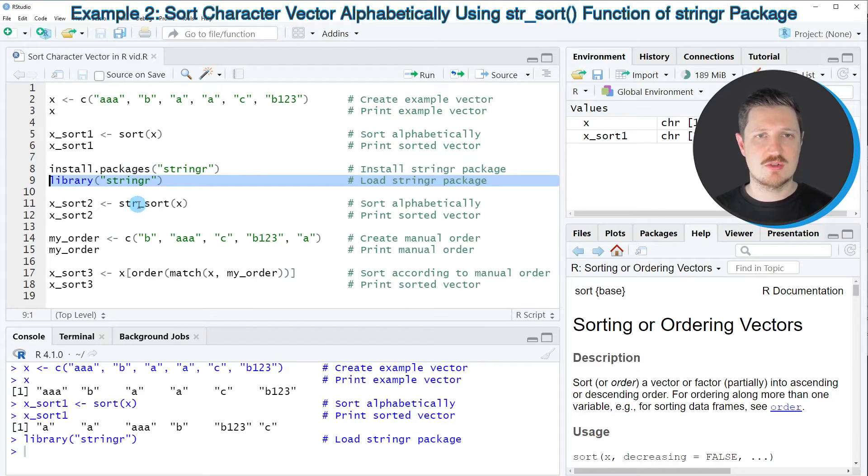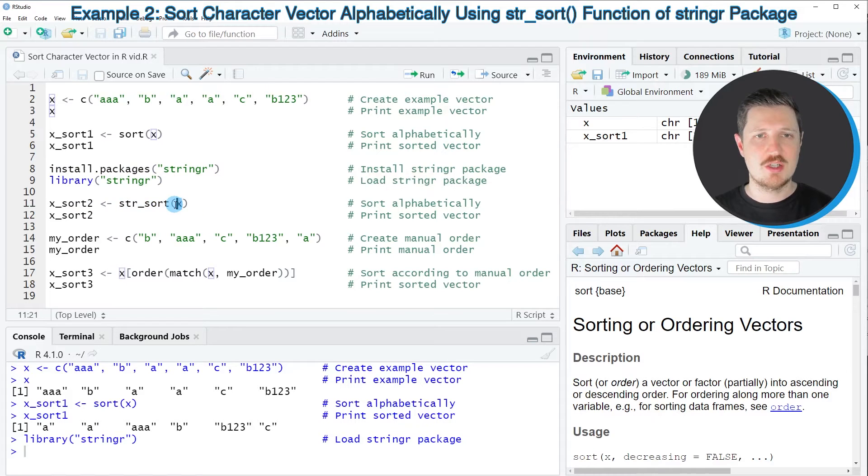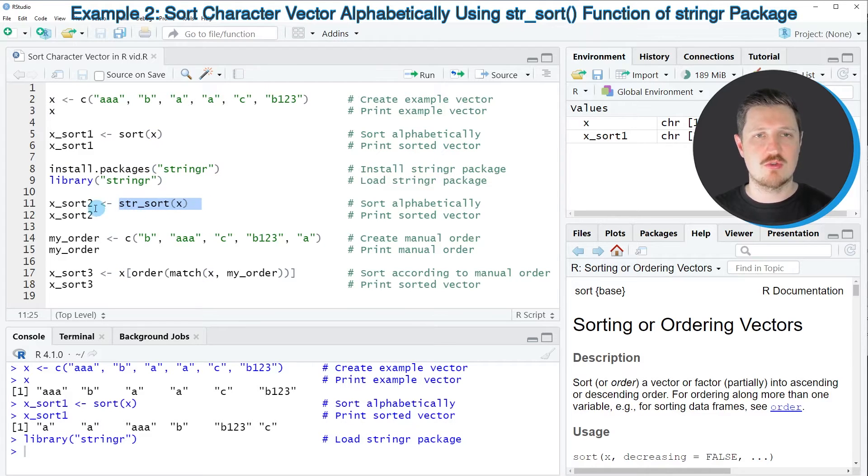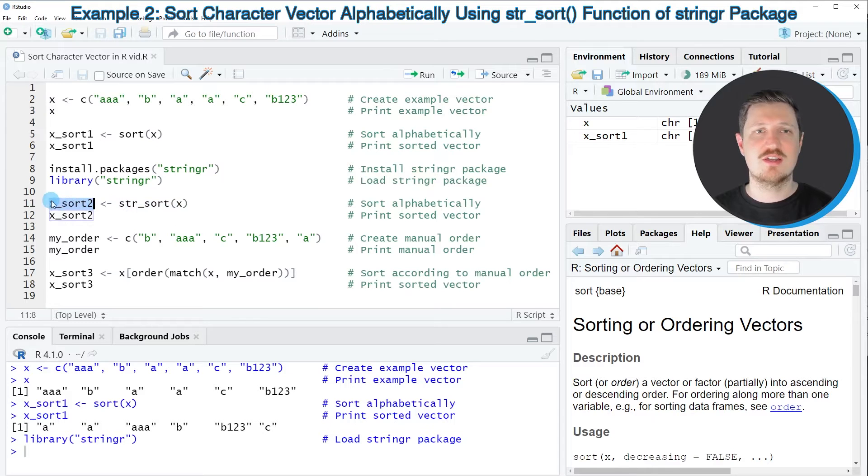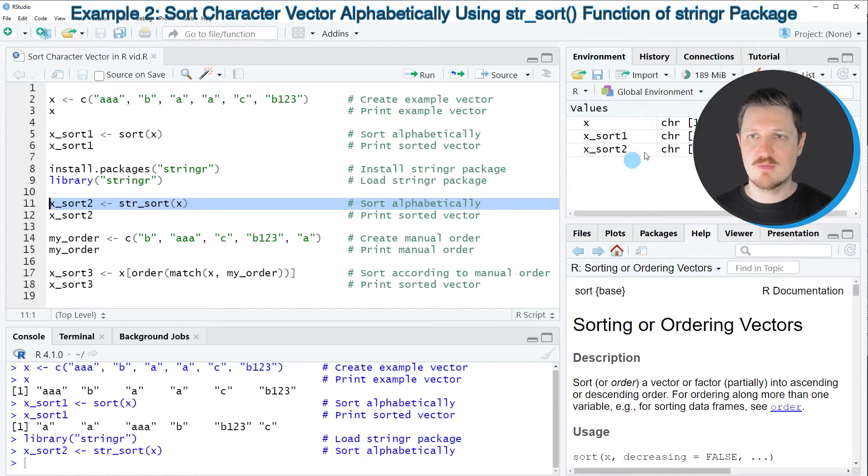I can apply the str_sort function of the stringr package to our data object. As in the first example, I'm storing the output in another data object called x_sort2. After running line 11, this data object appears at the top right.